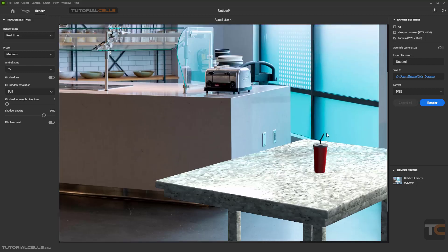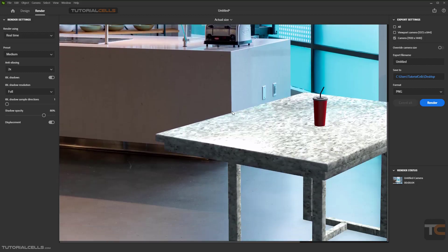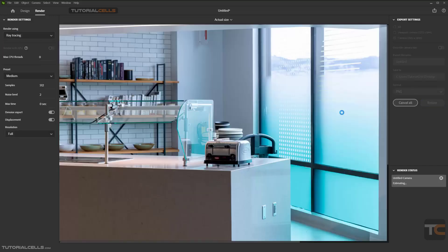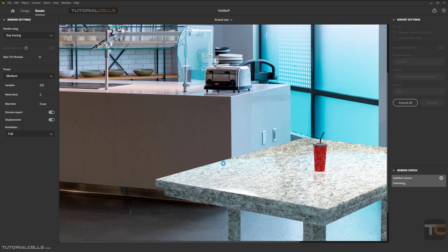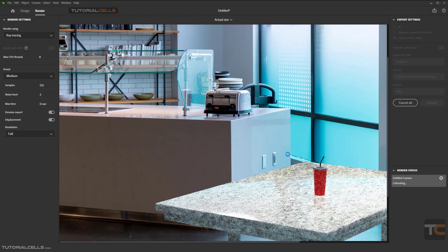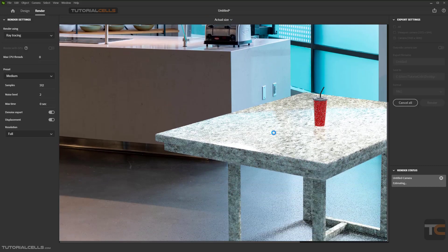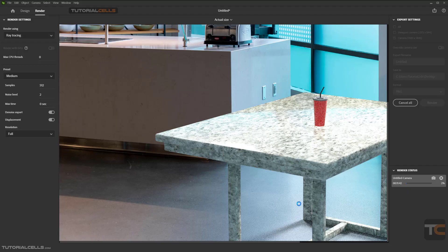The render is finished and this is our render. This is a real-time render visible in the scene, but the final quality render is ray trace — we need more quality, shadows, and reflections. As you can see, it depends on the size of your image and the power of your PC. It's rendering, creating shadows and reflections.